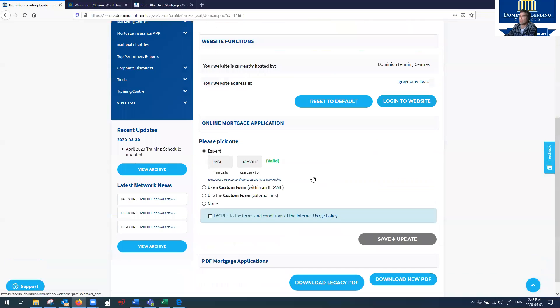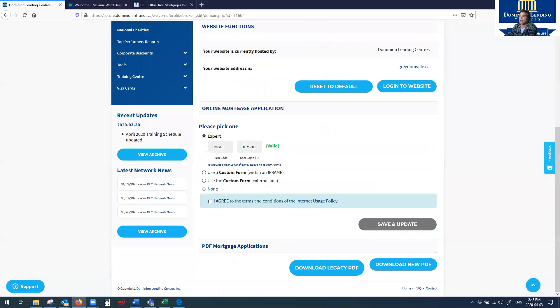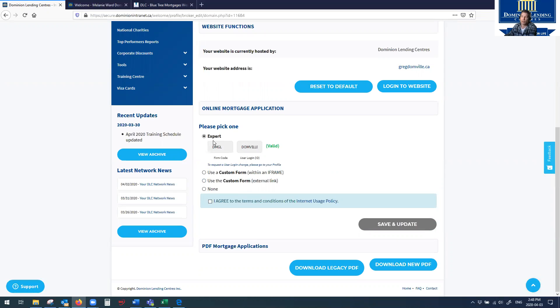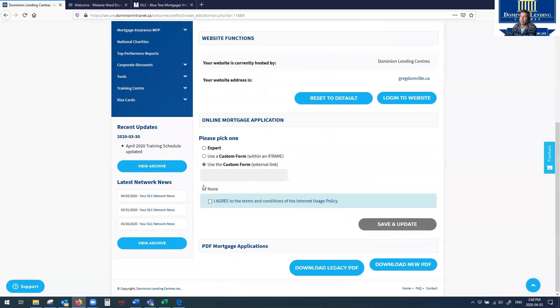But down here is where your online application is. And because you want to use Finmo, or if you are using Finmo, you select this option right here. By default, it's going to go with expert. But if you want to use a third party, like Finmo,